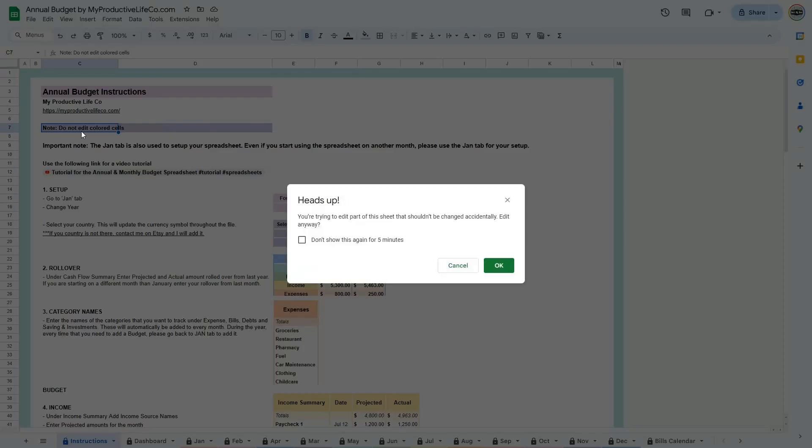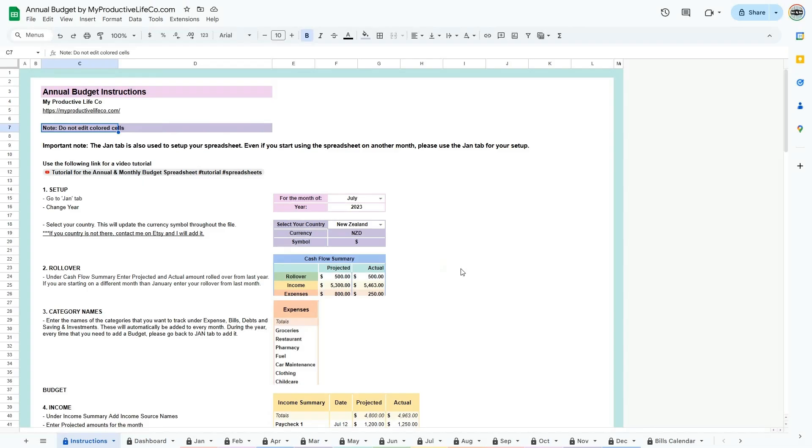These cells are protected, and if you attempt to edit them, a warning message will pop up to remind you not to modify the content. This design ensures that the calculations stay accurate and saves you from having to re-enter data in case of accidental edits.